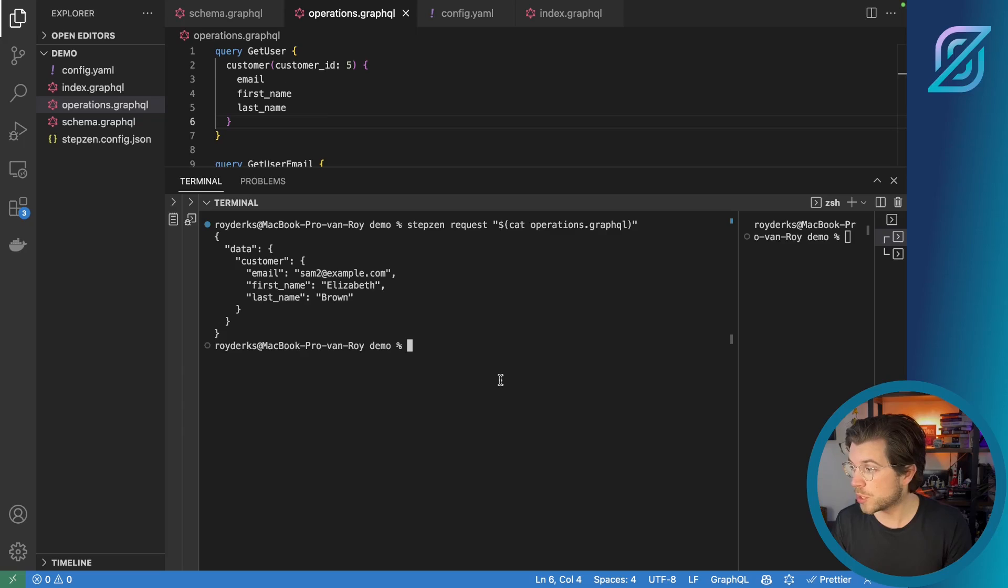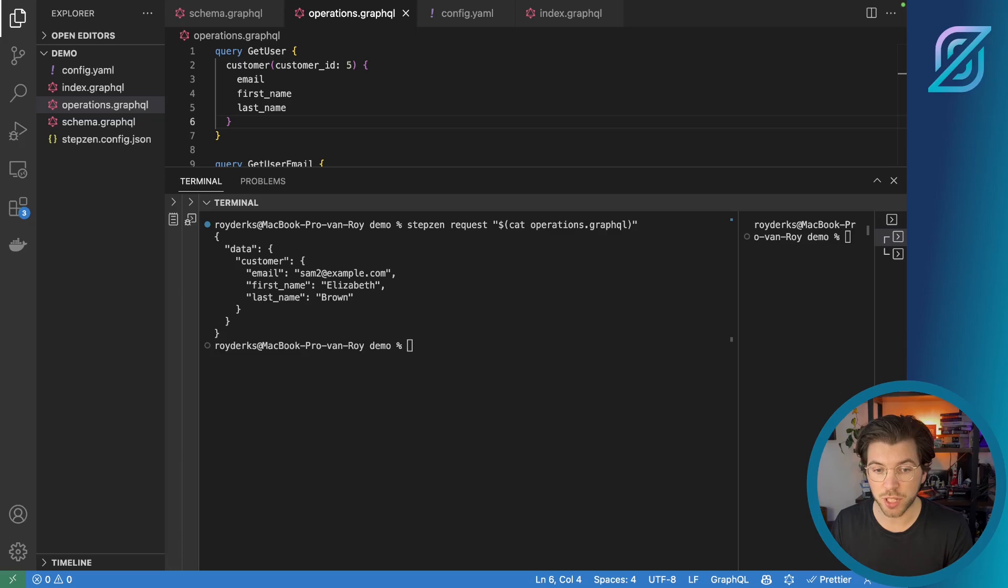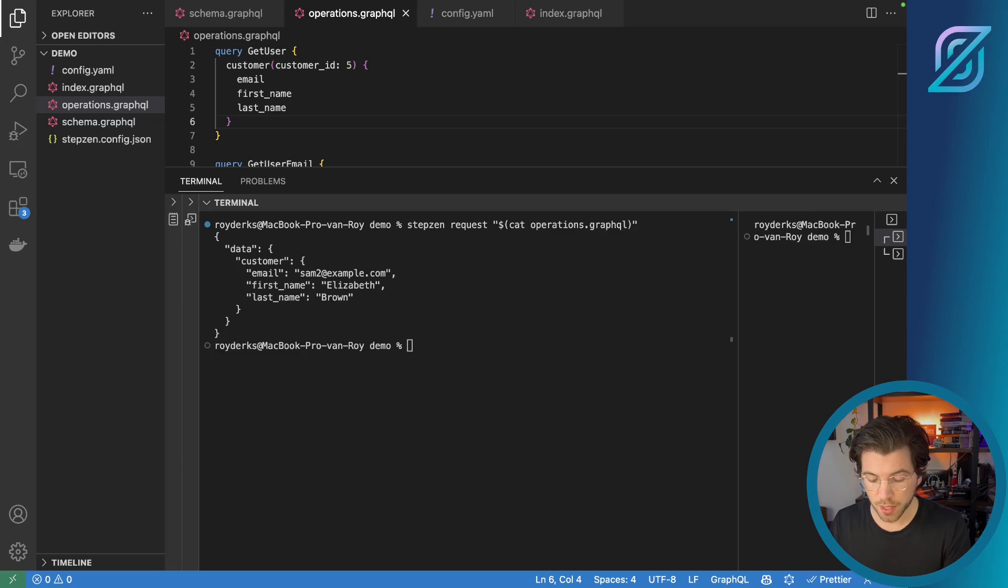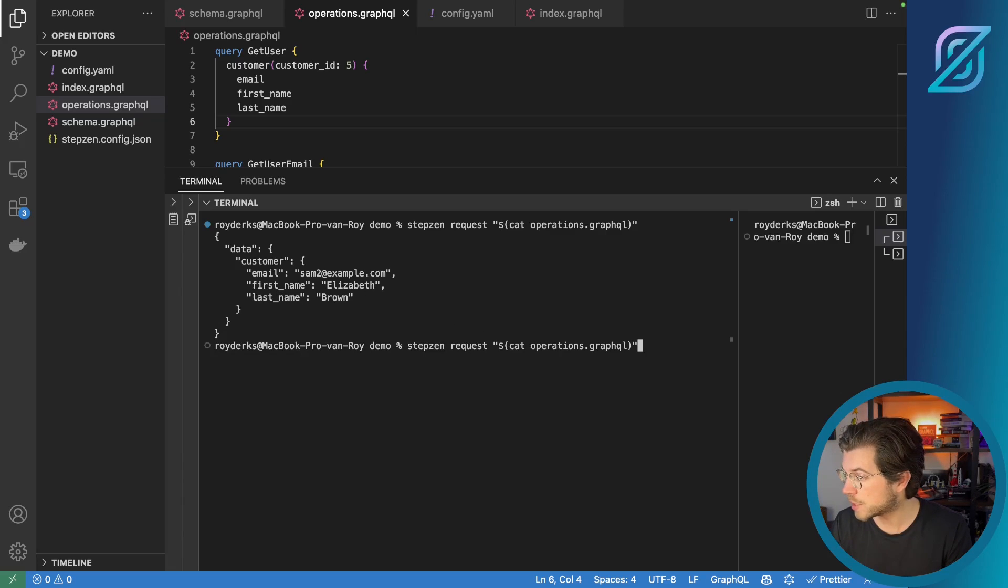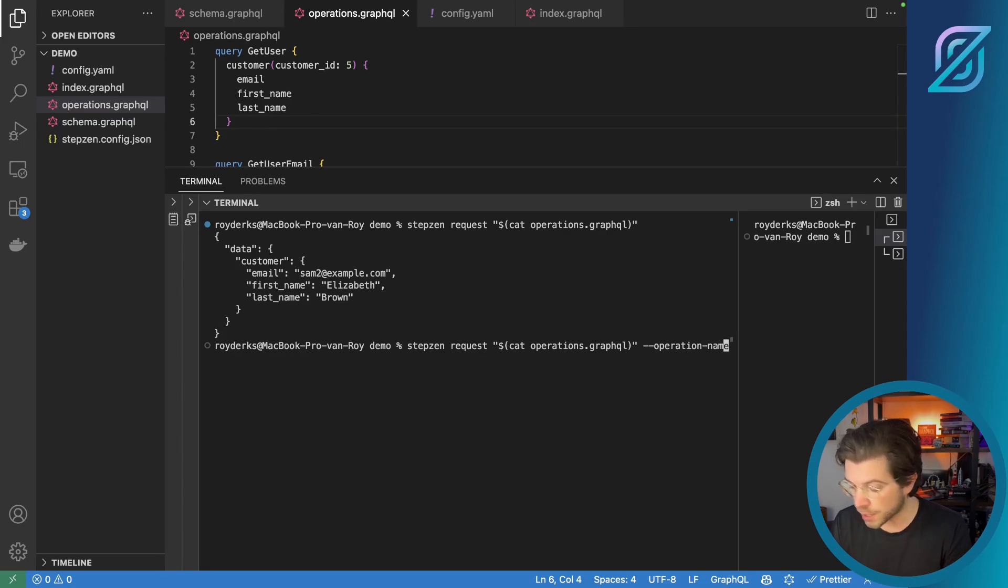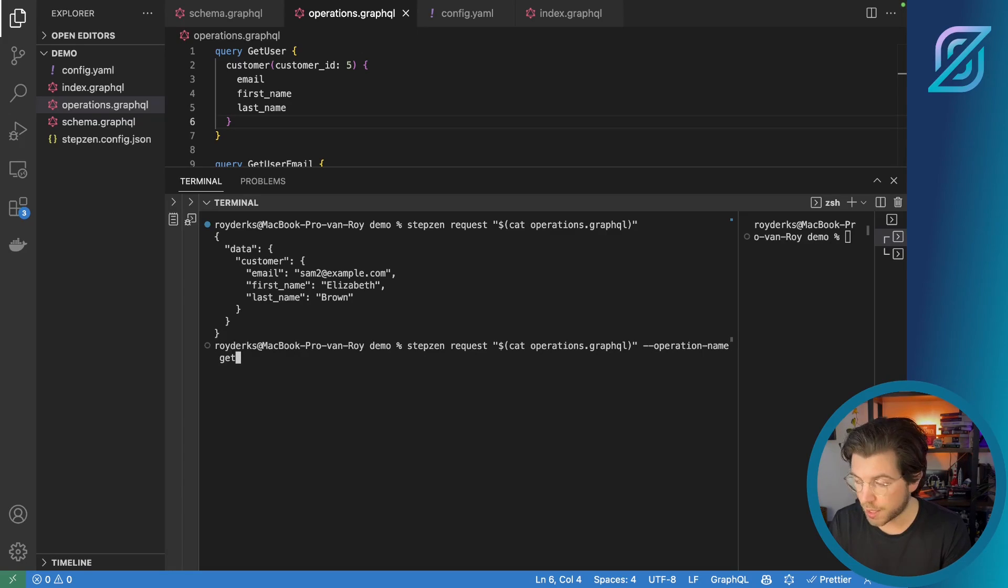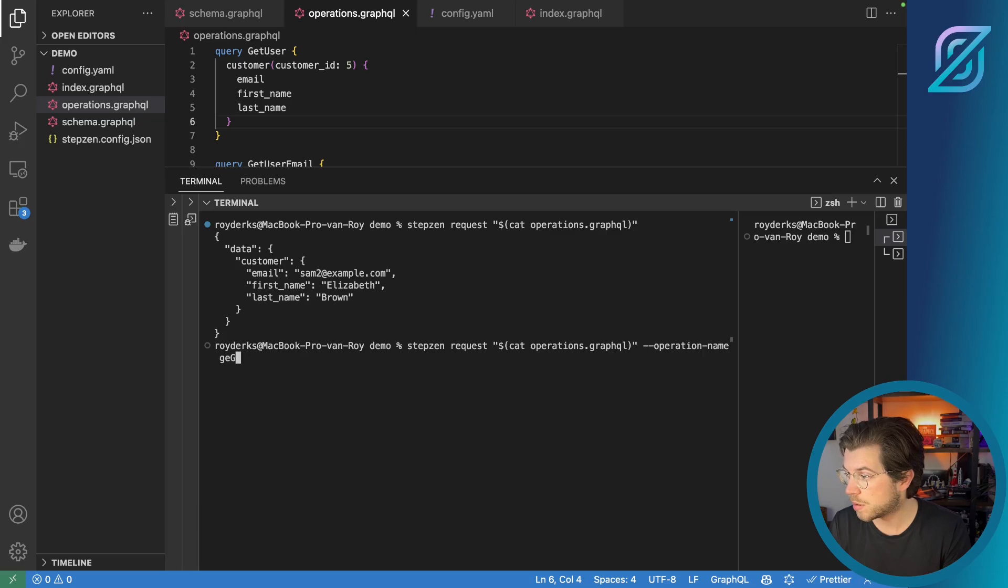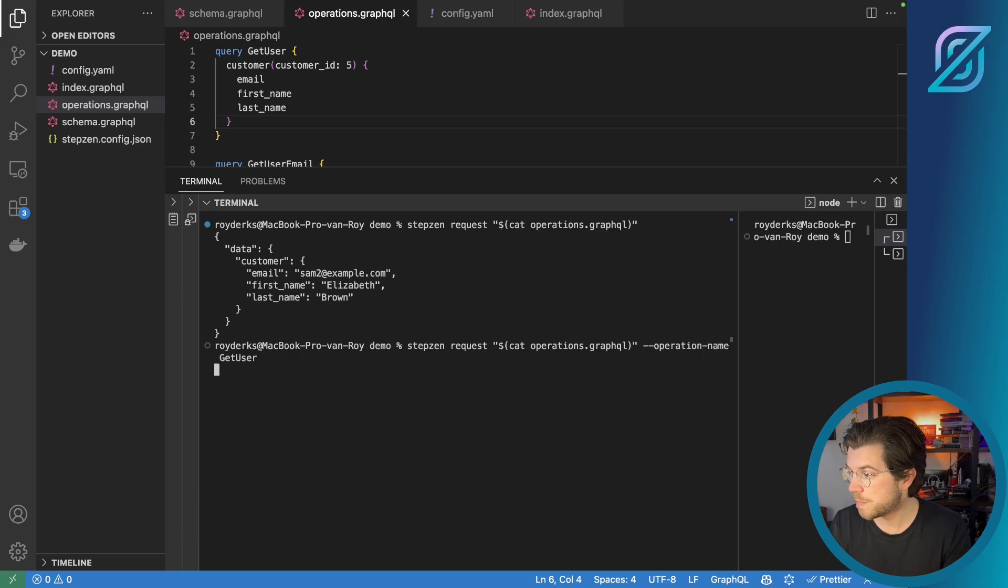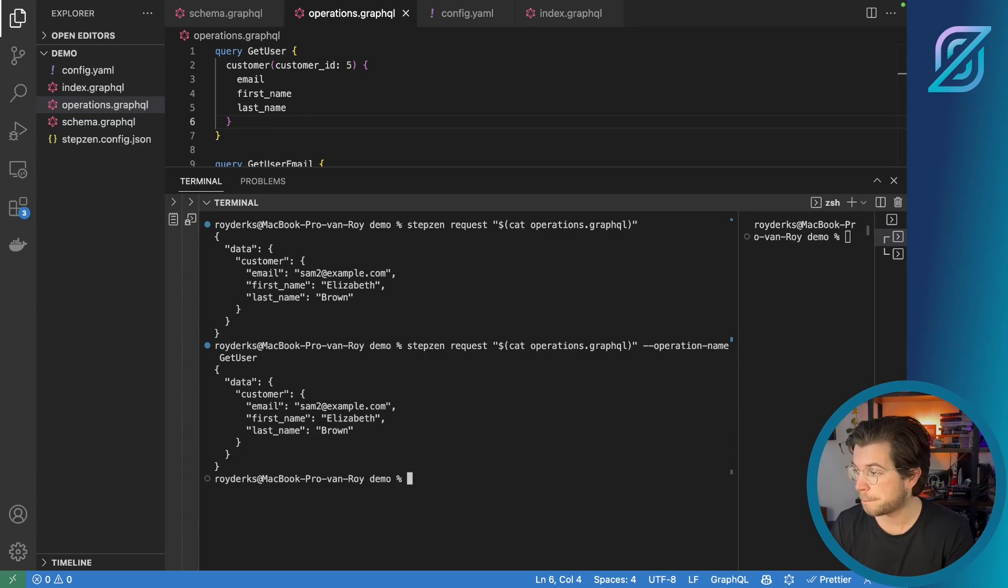Once I save this, I can no longer run Stepzen Request cat operations.graphql. Instead, I need to define the operation name. I'm going to be running the same request. But this time I will be appending the flag operation name. Here I'll be saying operation name is get user. This will execute only the first query that I have in the file operations.graphql.